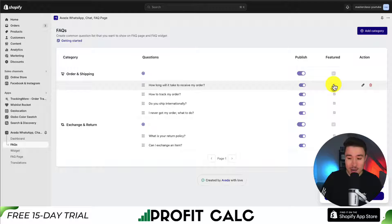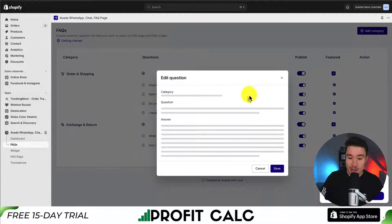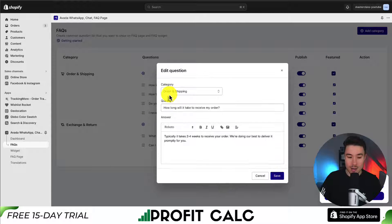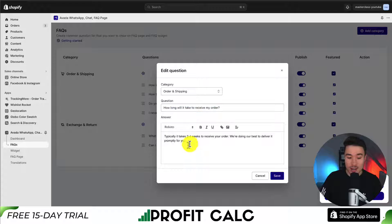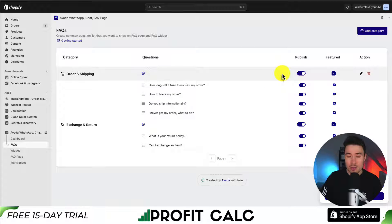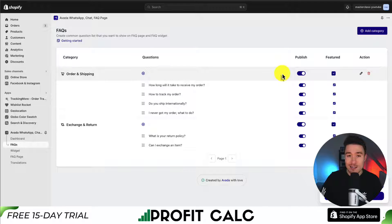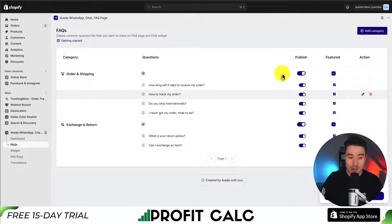We can easily toggle these off to make them not featured. We can also edit them by clicking the pencil icon. For each of these, we can go in and edit the category, the question, and the answer. Doing this makes the process easier for customers — rather than having to contact you, they can easily find their answers on your site.